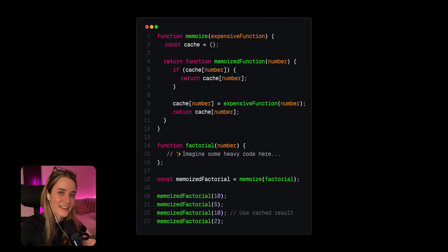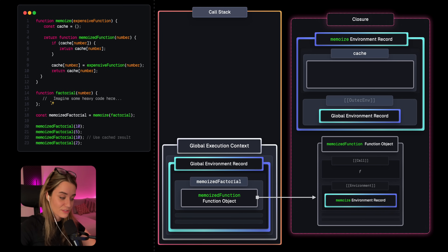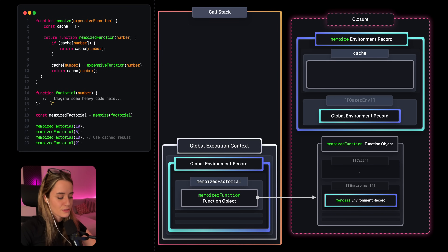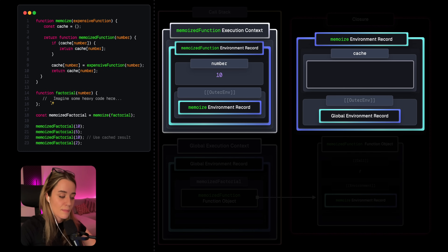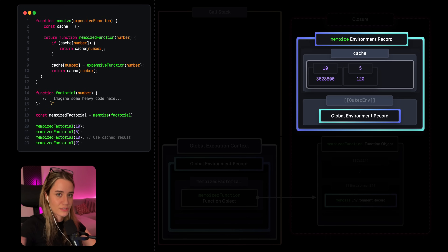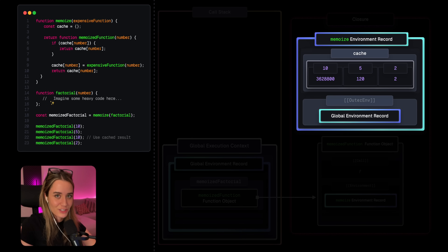There are many use cases for closures, but they are excellent for retaining state or context between function calls. This can really help optimize memory and reduce the amount of expensive function calls. A pretty common example is memoization. Inside the memoize function, we have a cache variable that's an empty object, and we return a function from memoize — so a closure. This returned function object still holds a reference to the memoize environment record through its environment property. When invoking this returned function, the new environment record uses the memoize environment record as its outer env, giving us access to cache. We check if the result has already been cached — if so, we return the cached result; otherwise we invoke the expensive function. So we used a closure to maintain a centralized cache between function calls.